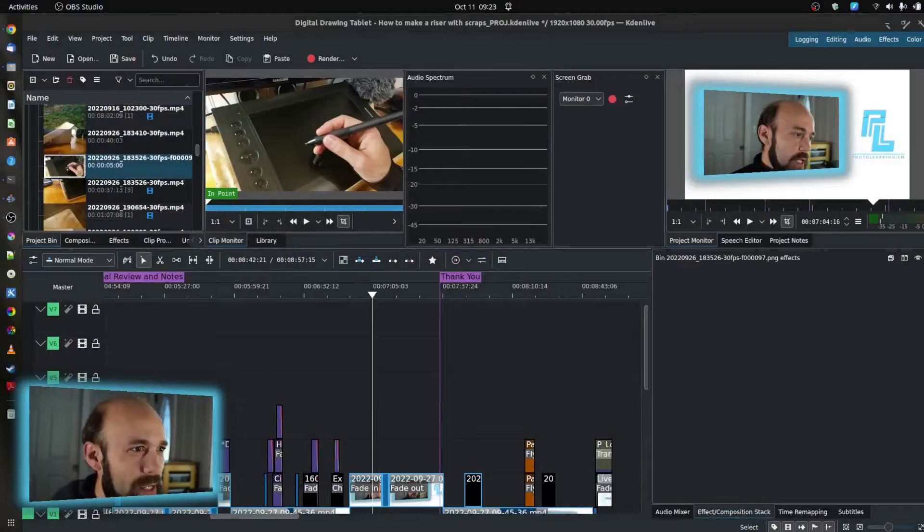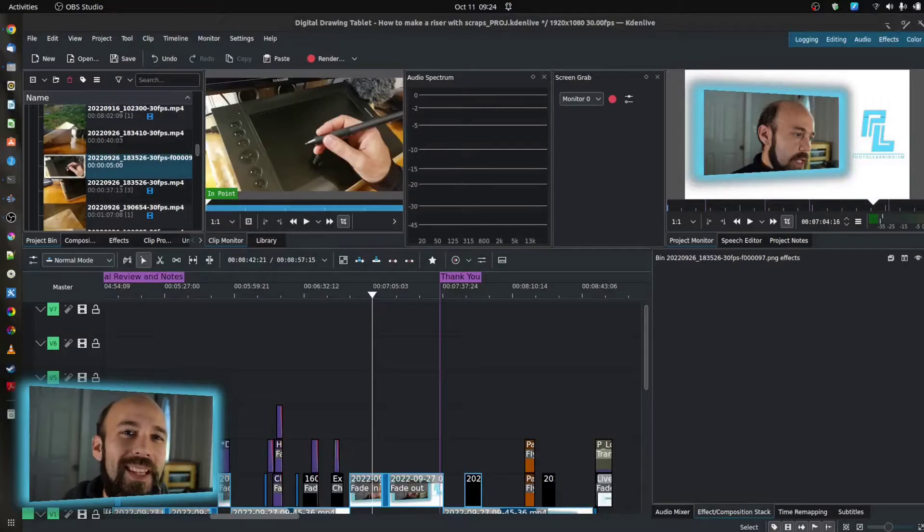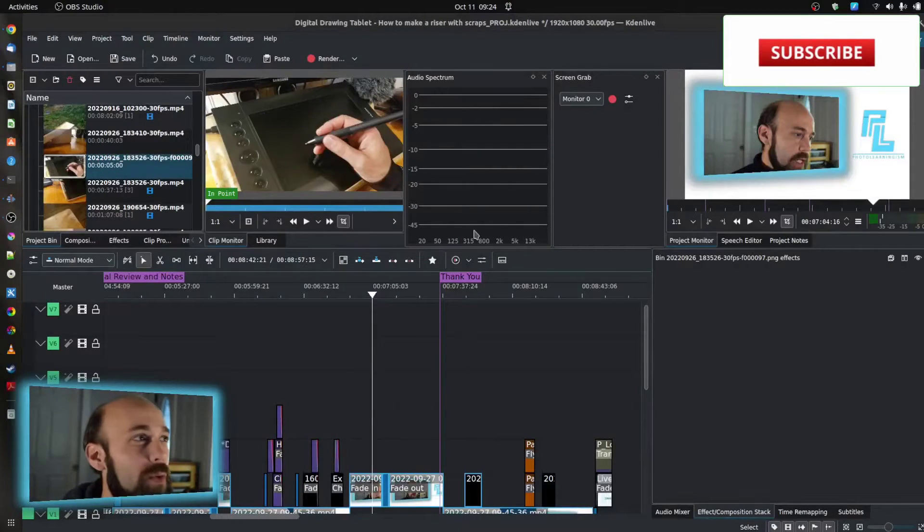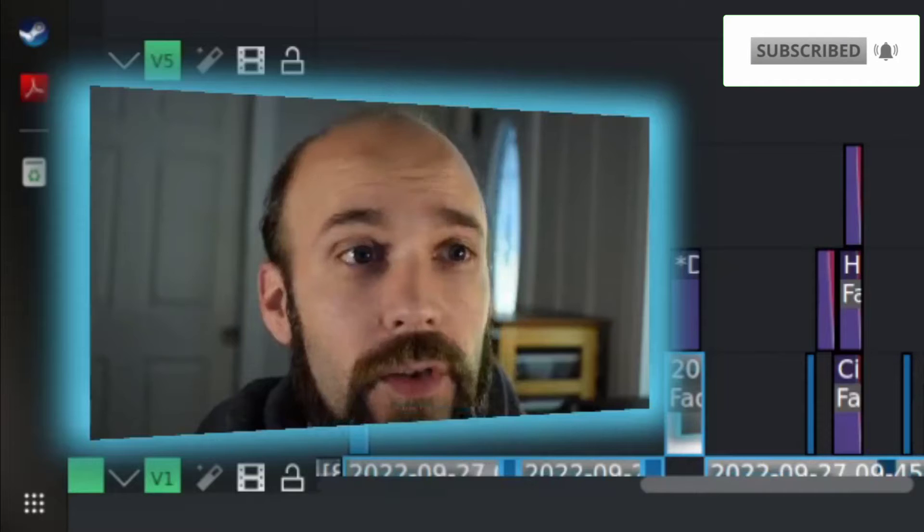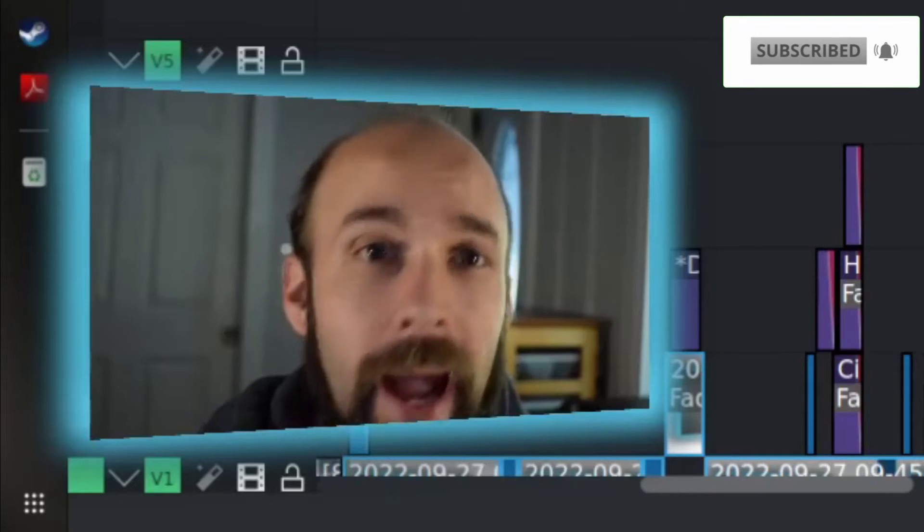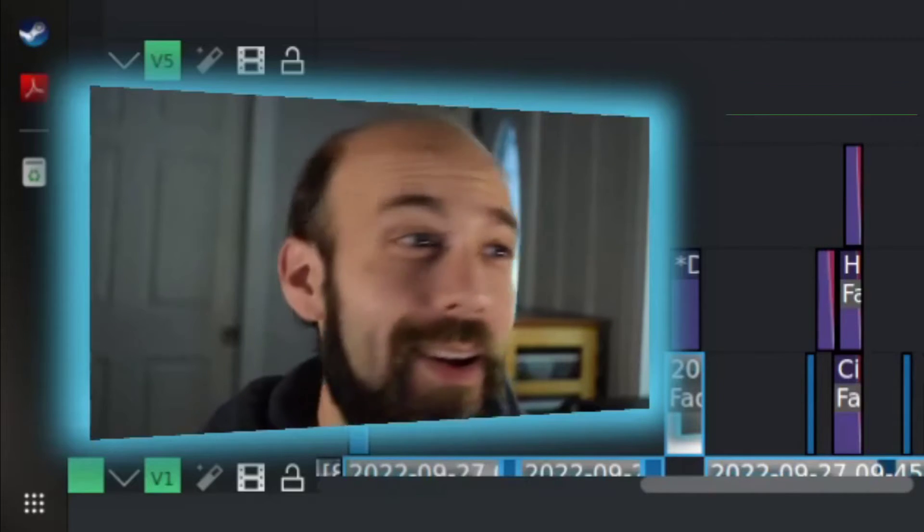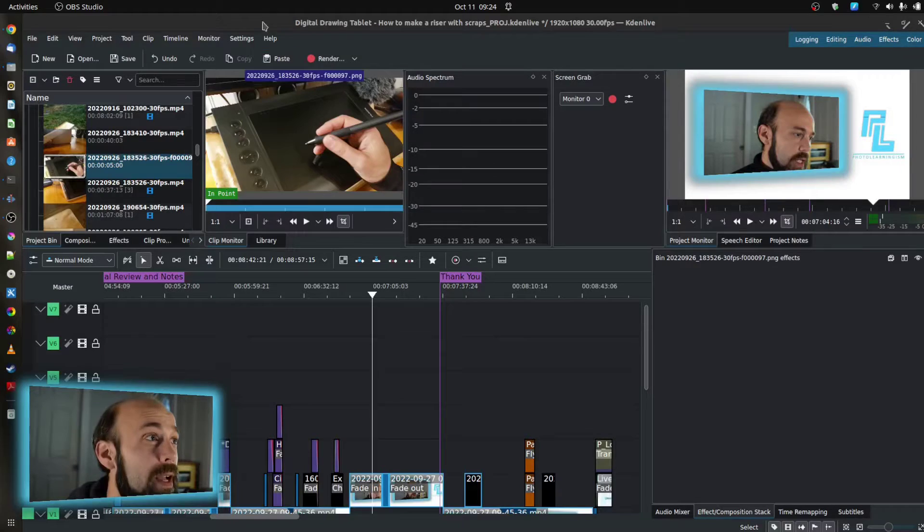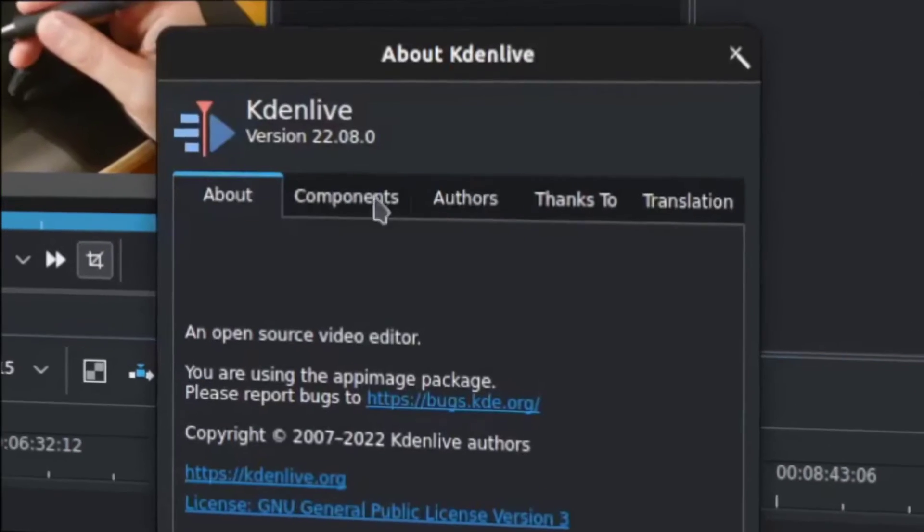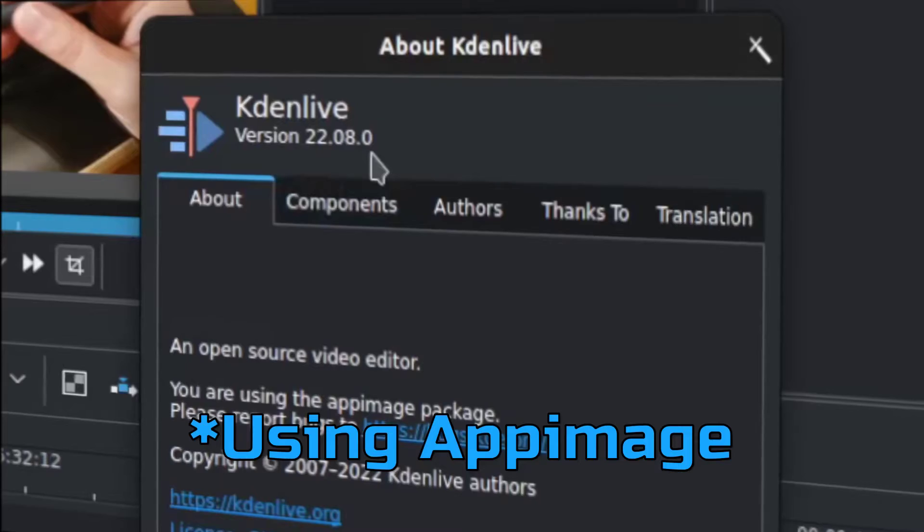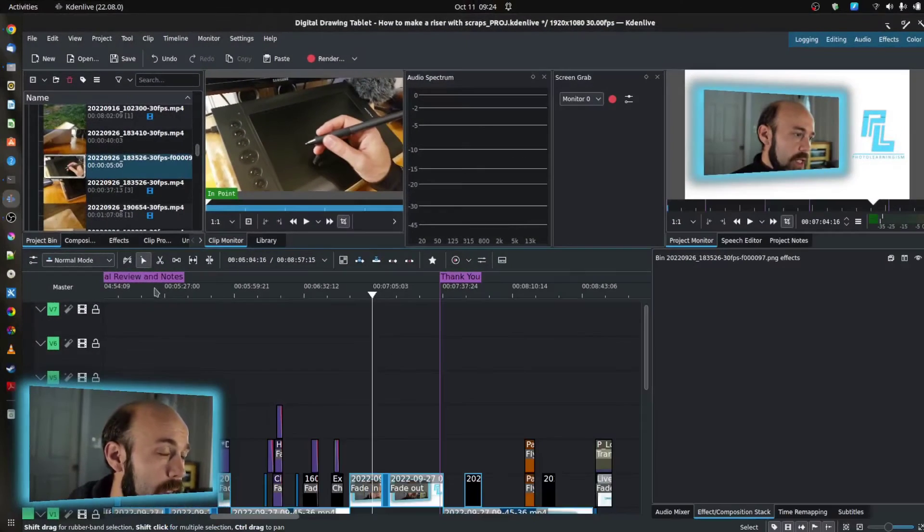Right, so into Kdenlive. If you haven't used this before, this is a fantastic free open source tool that works on Windows, Mac, and Ubuntu, which is where I am. Right now I'm on version 22.08, just for reference, and let's look at this.